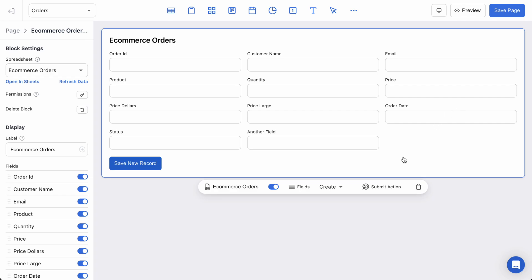A few of these fields would ideally be more than just a plain text field. We'd probably want a select dropdown for the specific statuses that my data allows, and for the order date, ideally that would be more like a date picker component, so let's set that up.